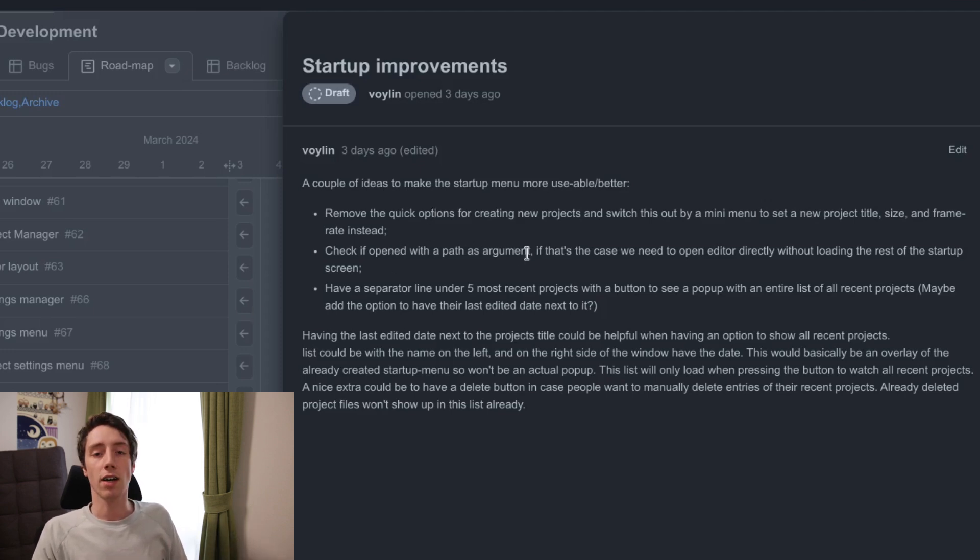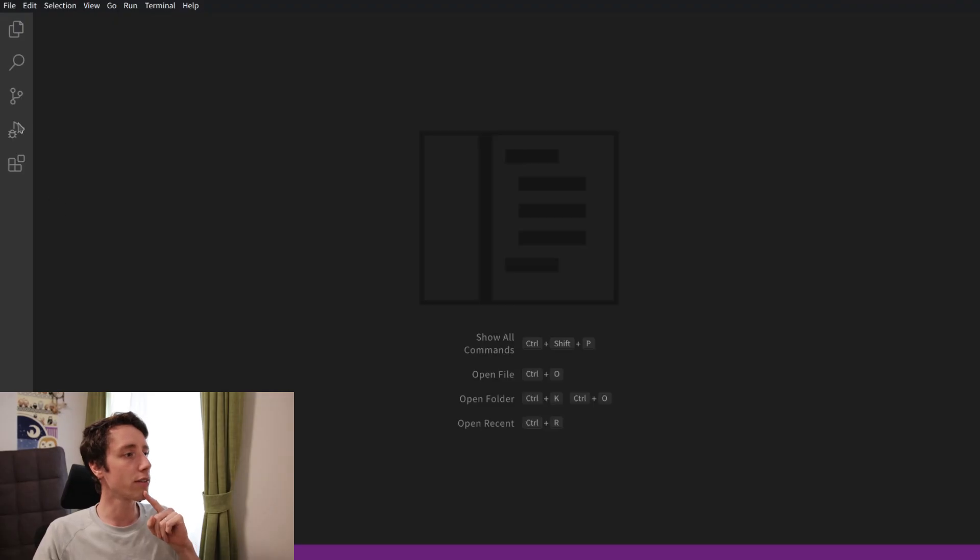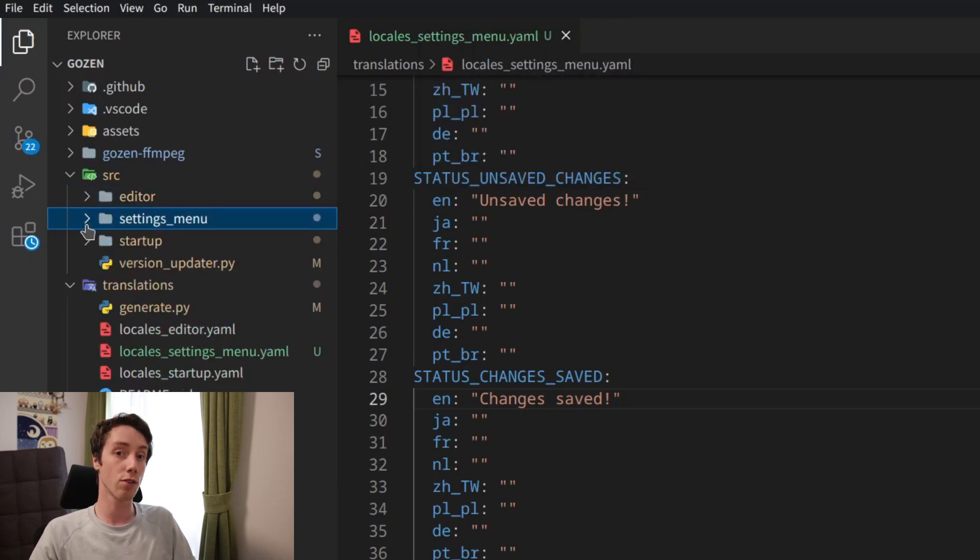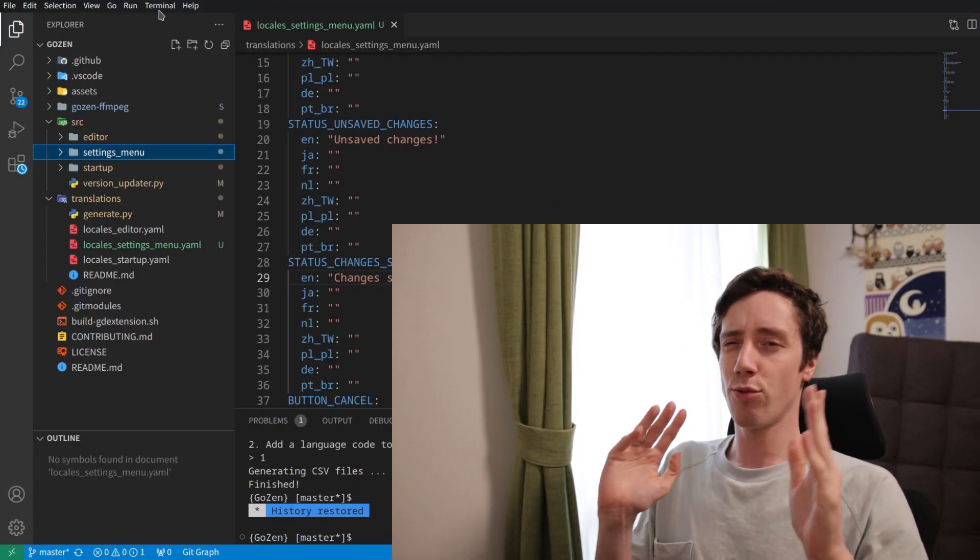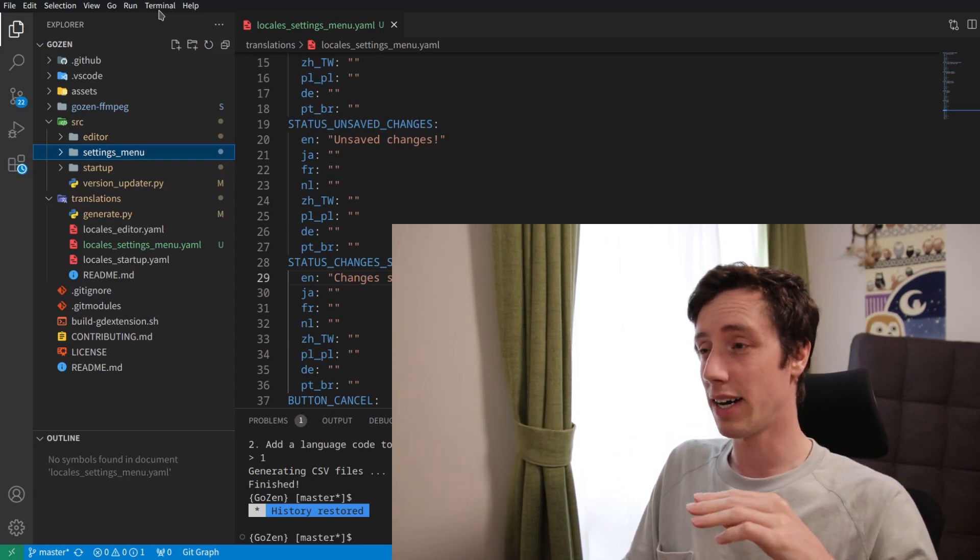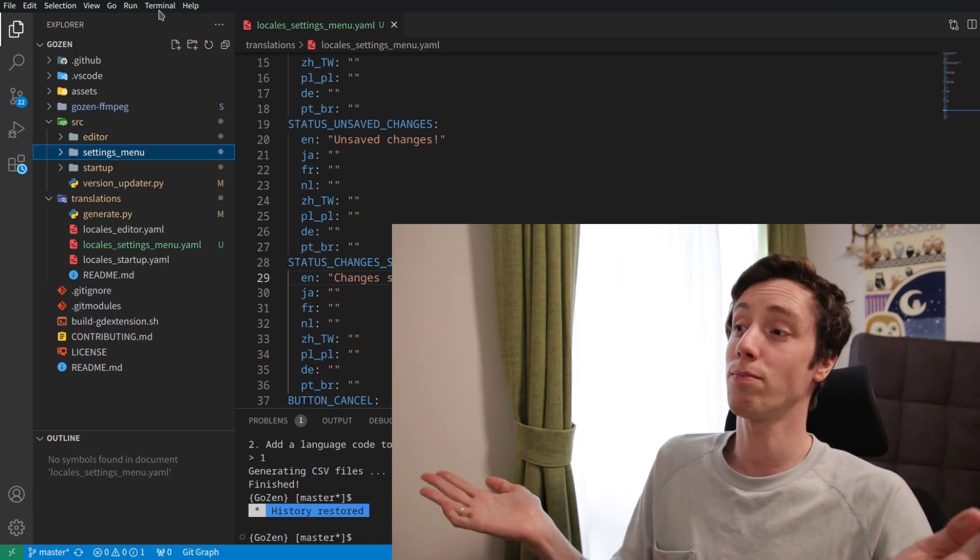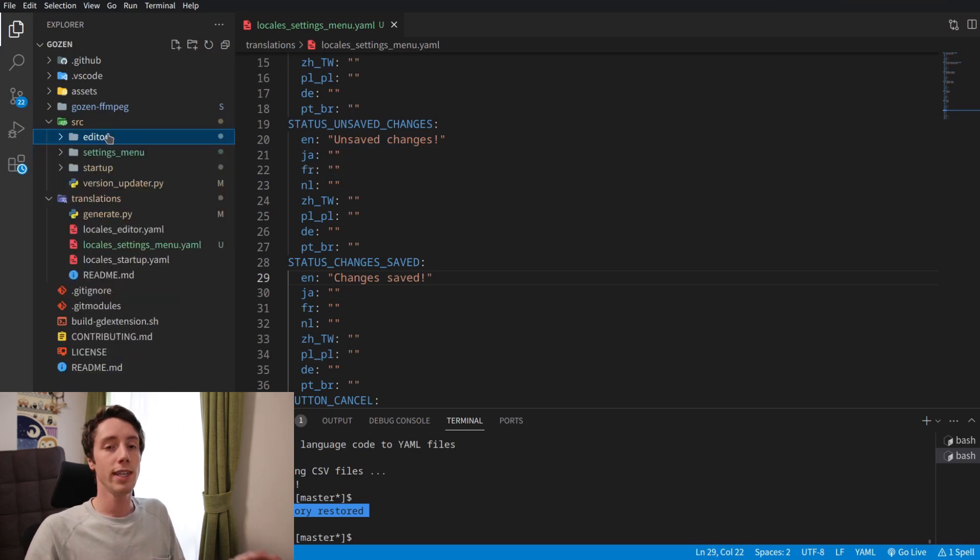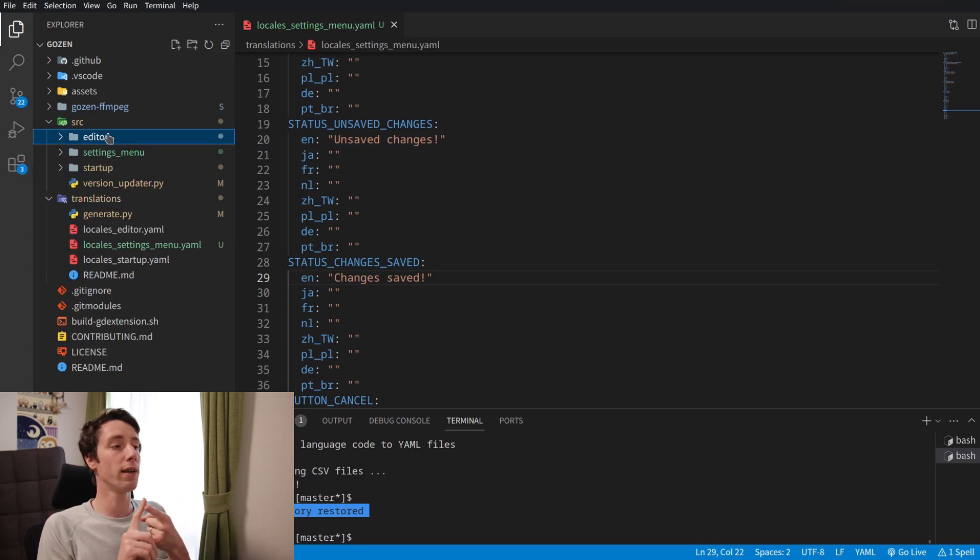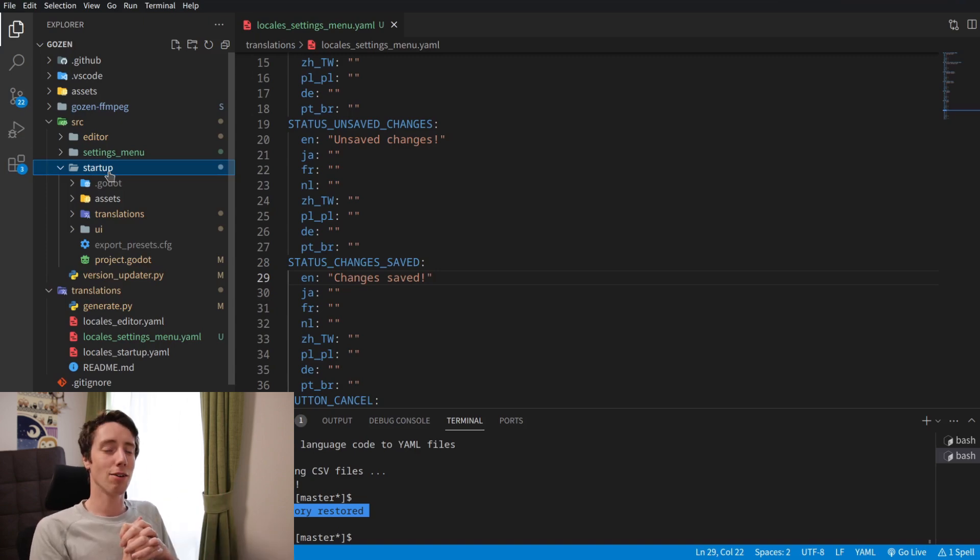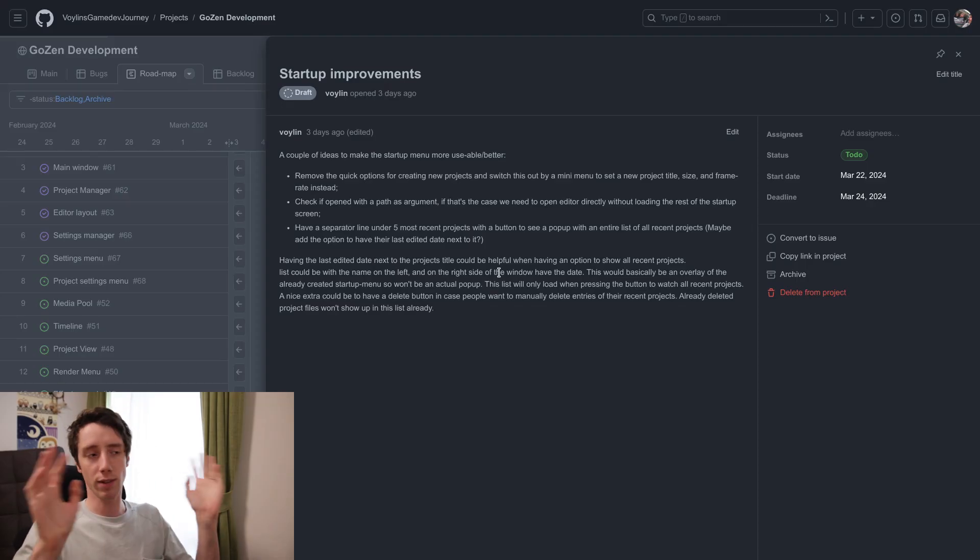Check if open project path as an argument, because right now the startup... Let's show this because this is something that I haven't really talked about yet. So the editor, the settings menu and the startup, they're all separate Godot applications. And that's for a couple of different reasons. But basically it creates a little bit more structure and it also increases the performance, not by a lot but by a small amount, which may help when working on larger projects. But if you start up the editor, you need to specify a project file. If people make the mistake by opening a project file with the startup menu, it would still send that data and open the editor instead. Still a lot of things to work on, but that's just a small startup improvement. It's not really necessary.